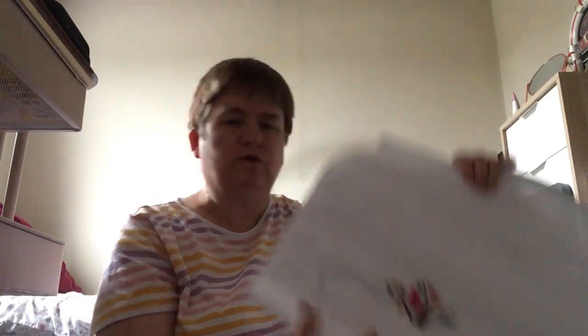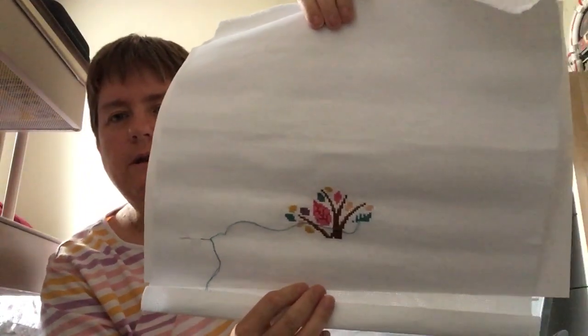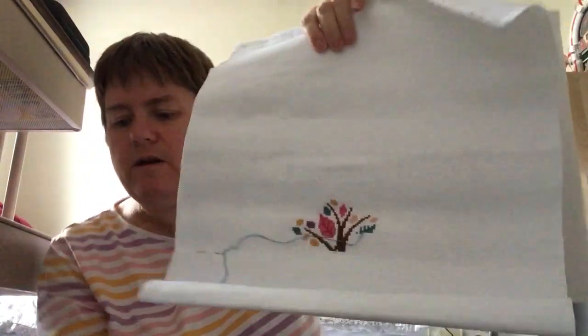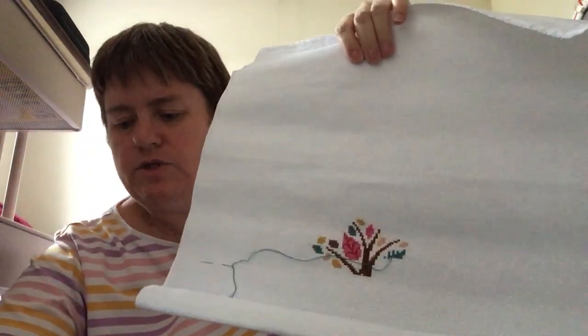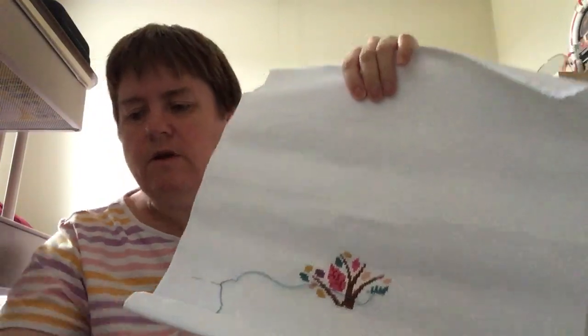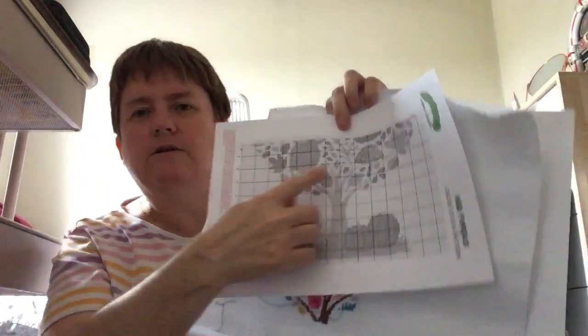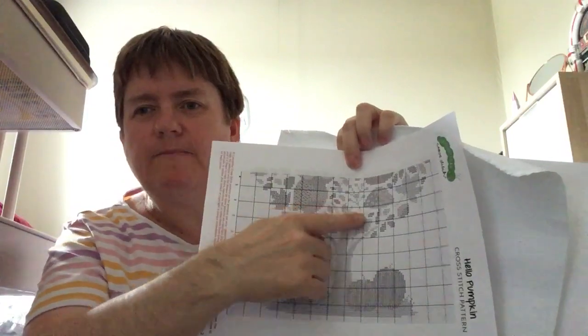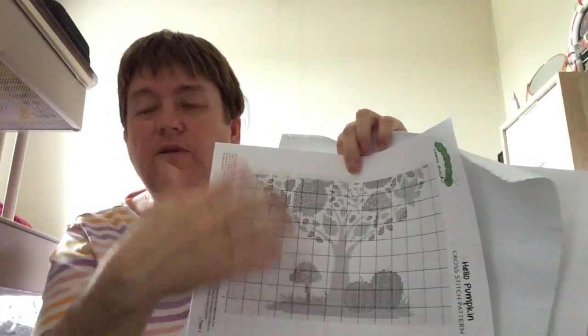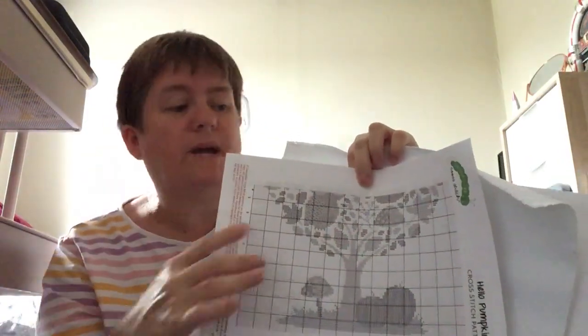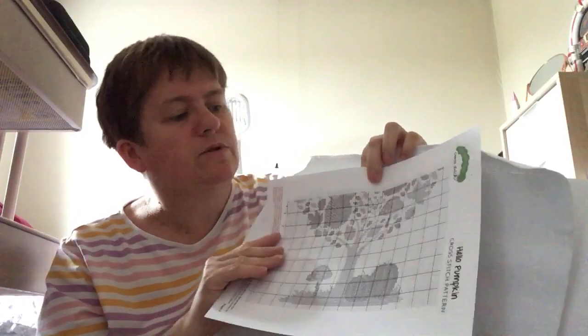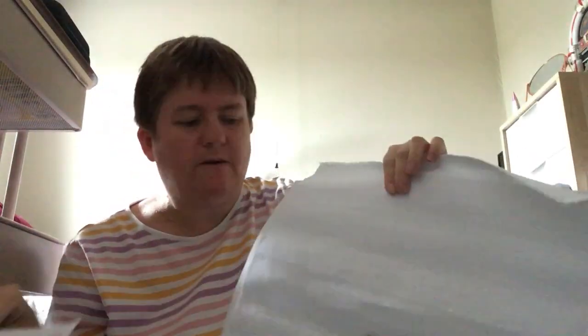Now I'm going to do this one. This is Hello Pumpkin, also by Caterpillar Cross Stitch as well. So again, I haven't done that much. That's all I've done on there. And I do believe it's this little section here. As you can see, I've got loads to do. And there are other pages as well, like on the other ones.